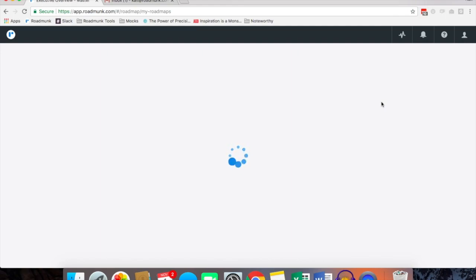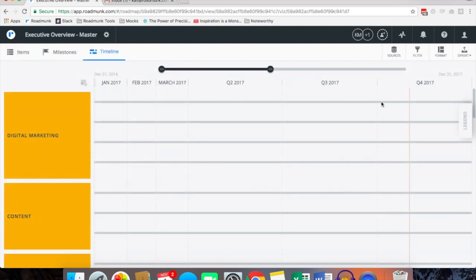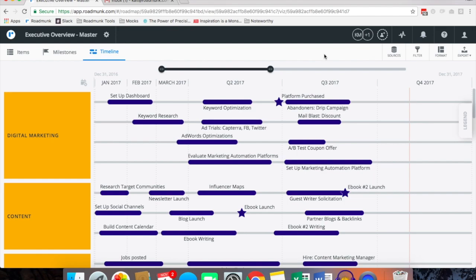The only difference with a master and a standard roadmap is that you will be choosing sources to roll up into one master roadmap, kind of like for an executive view or a high-level bird's-eye view of your organization.